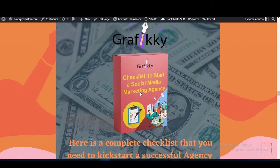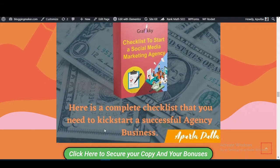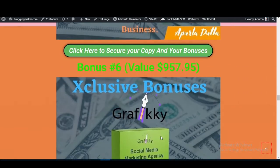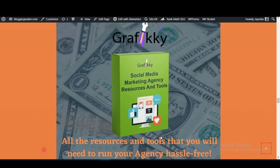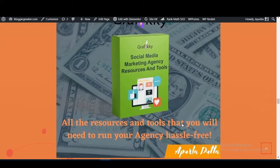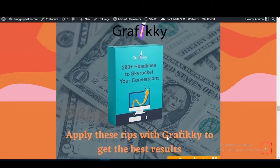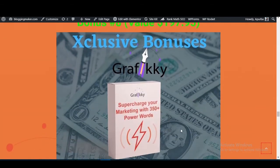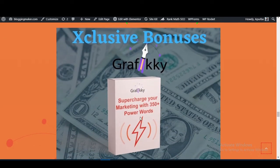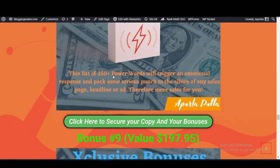Next bonuses include: Graphic E 150 free online marketing tools, WP content pop-up, a checklist to kickstart a successful social media marketing agency business, social media marketing agency resources and tools, and 200-plus headlines to skyrocket your conversions when applied with Graphic E.